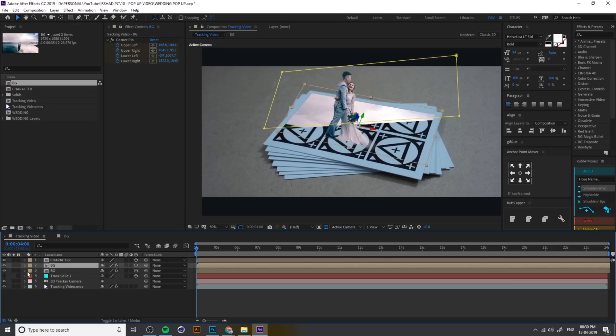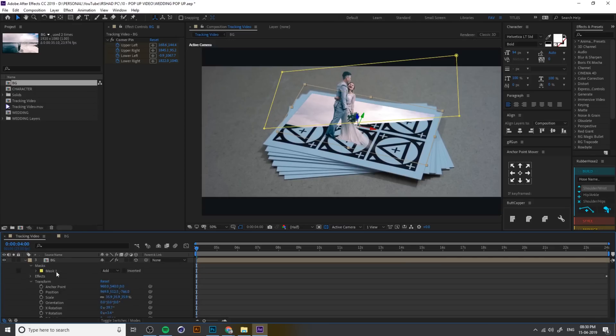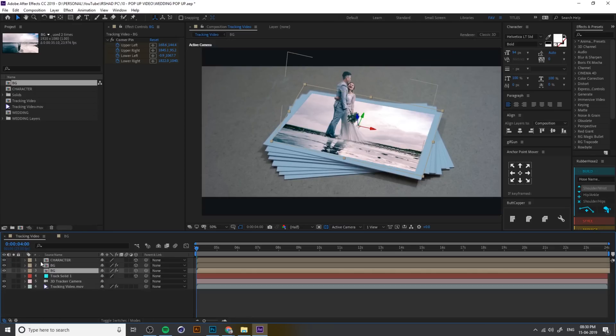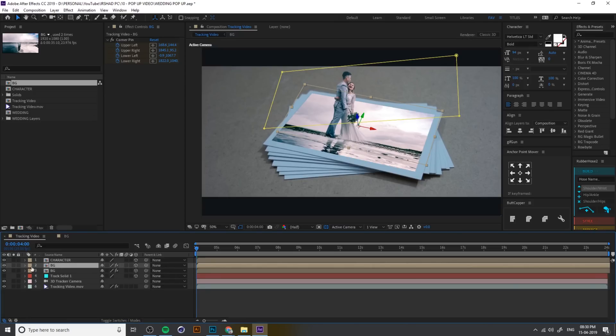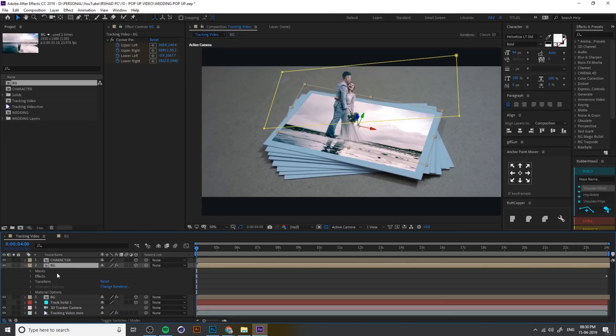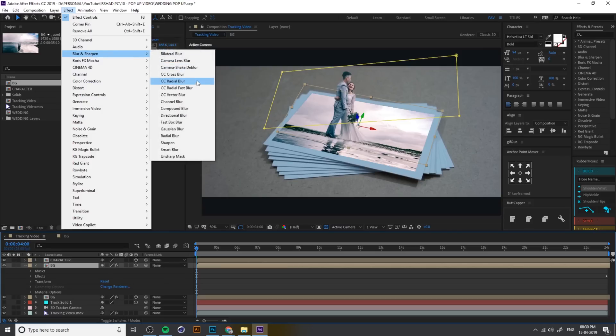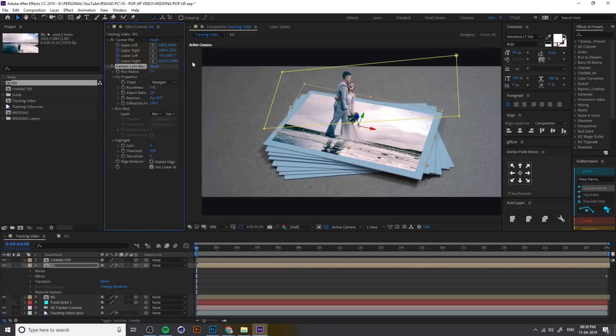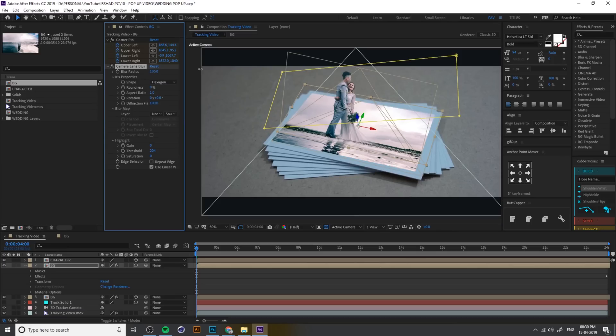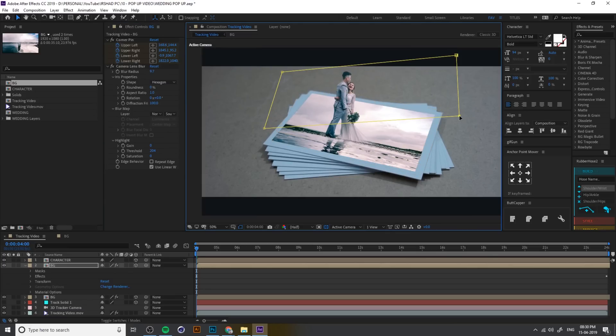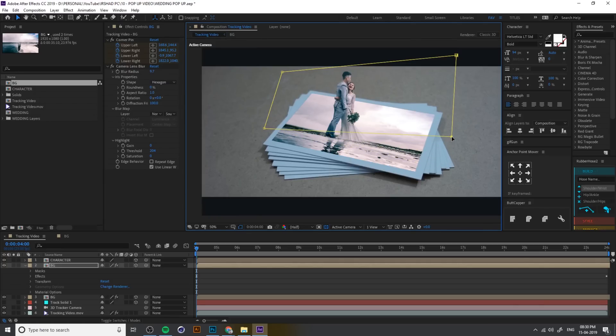Then duplicate the BG and inside delete the mask in bottom layer. So in top layer we have a mask and BG. And add a blur for the top layer. Add a camera lens blur. You can increase the value.